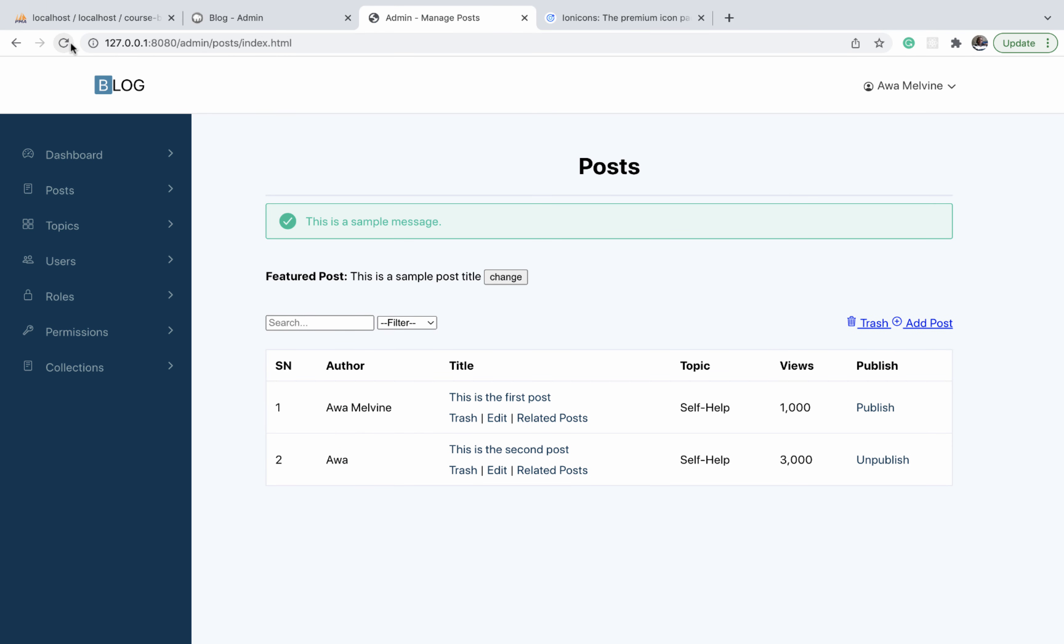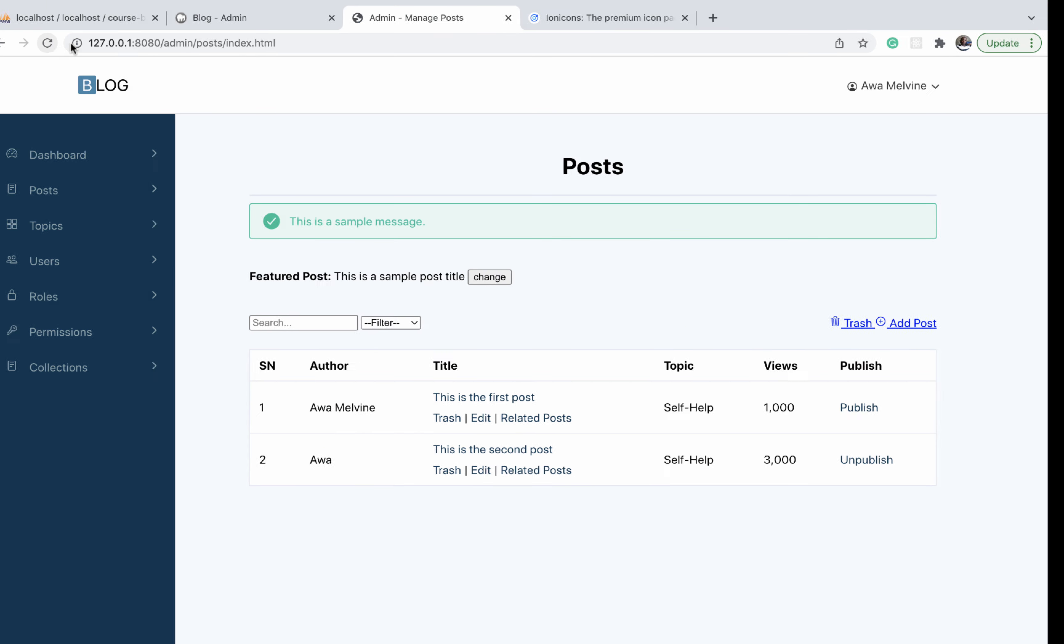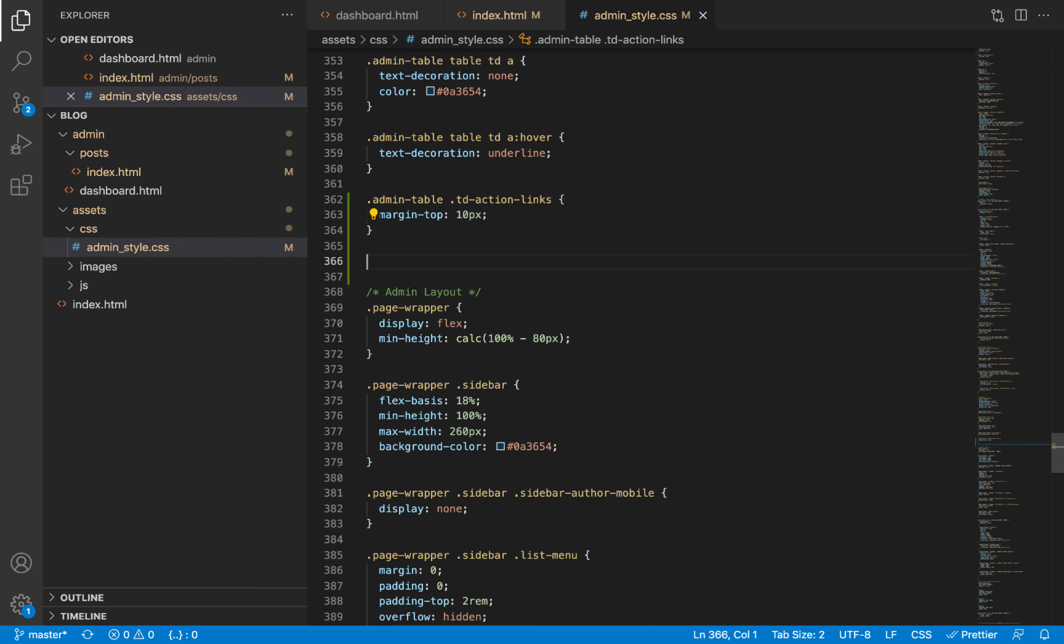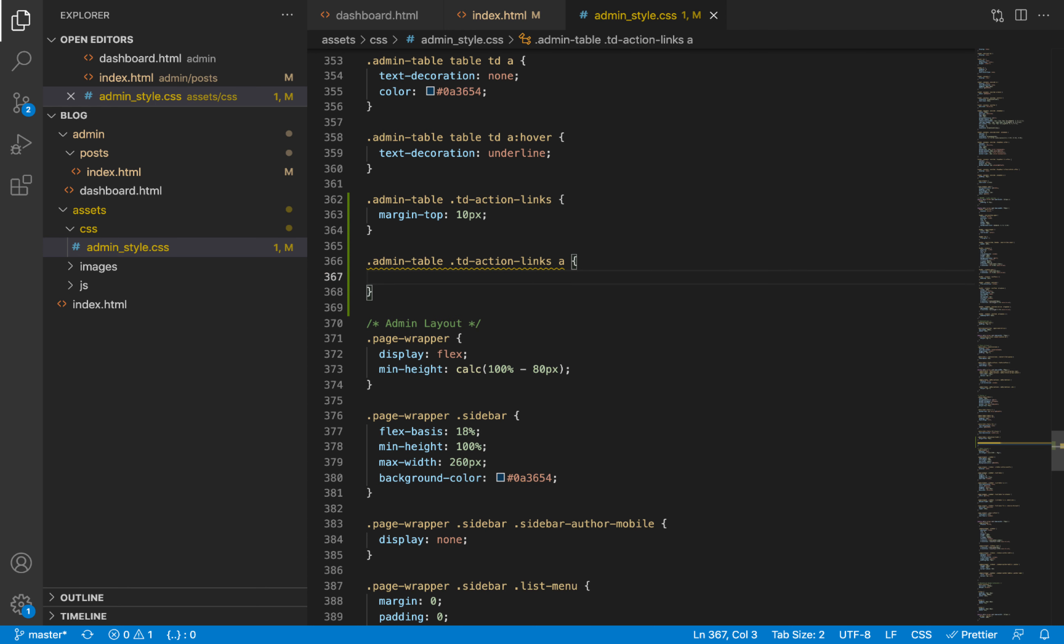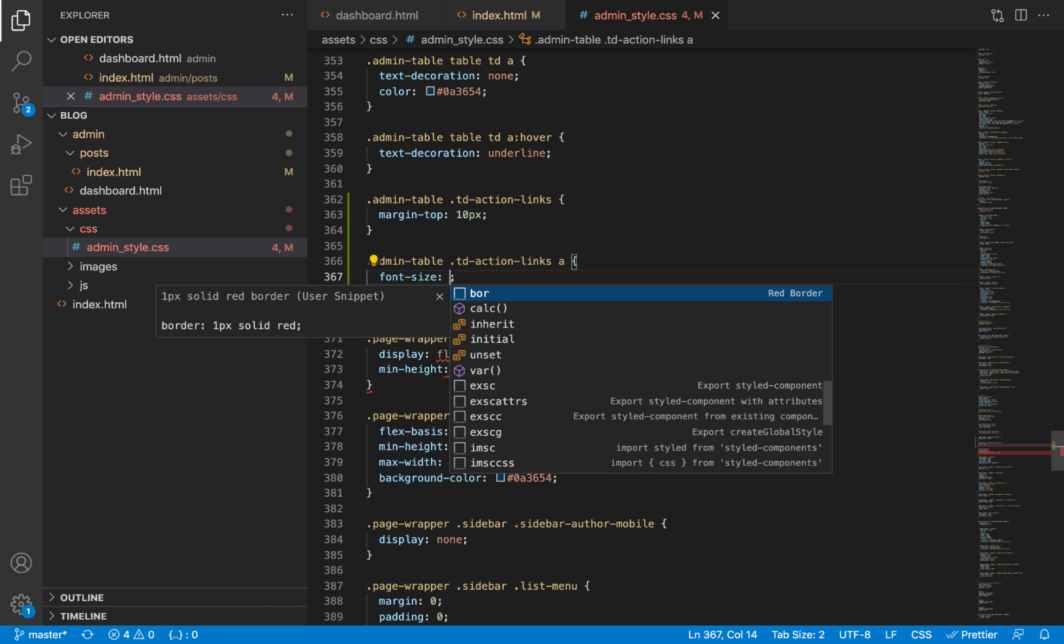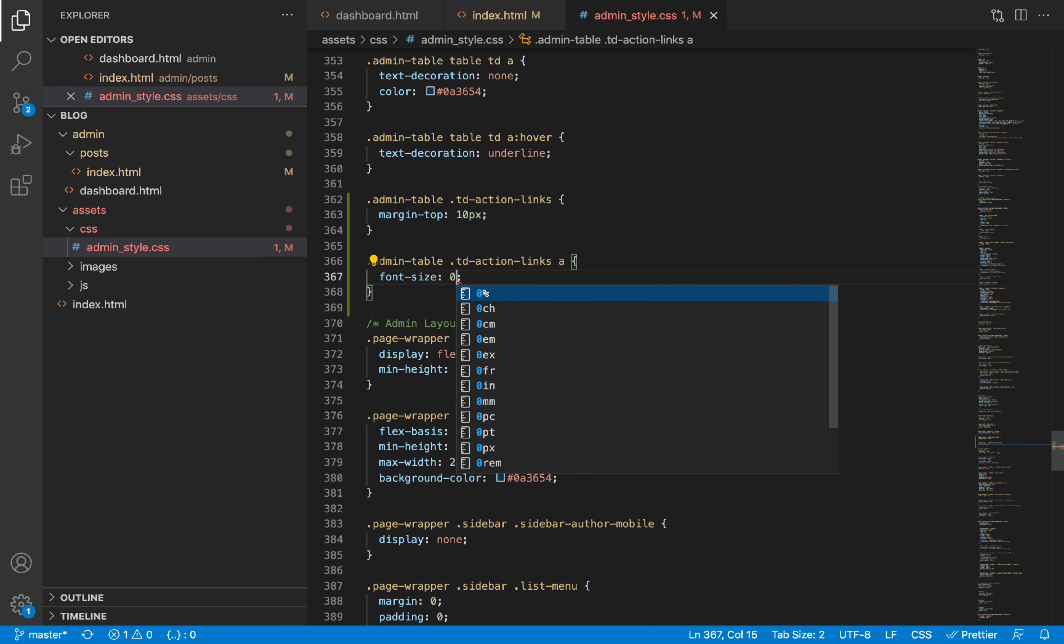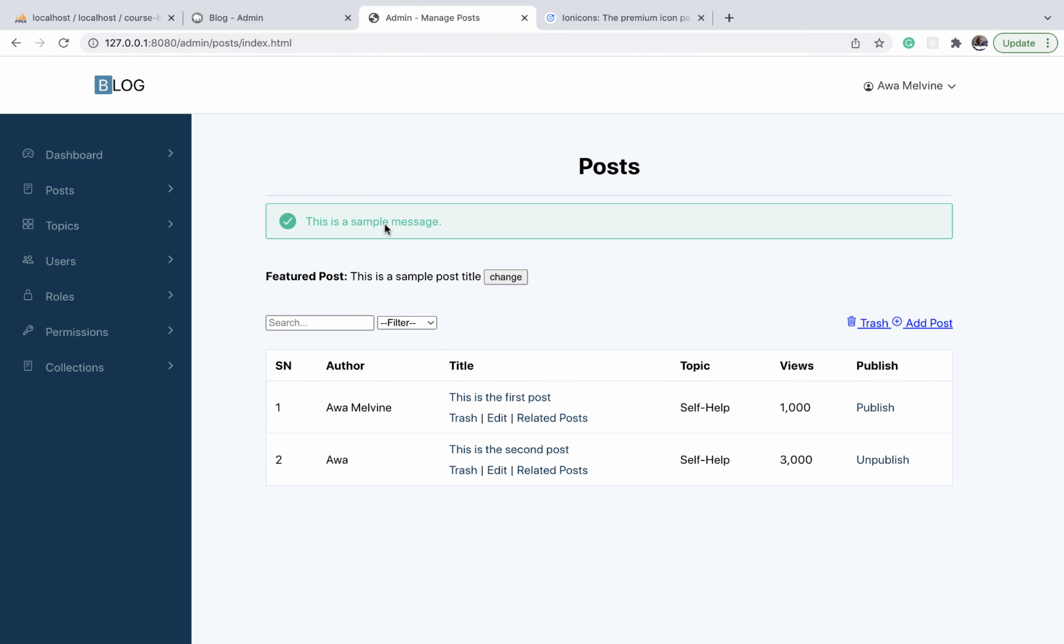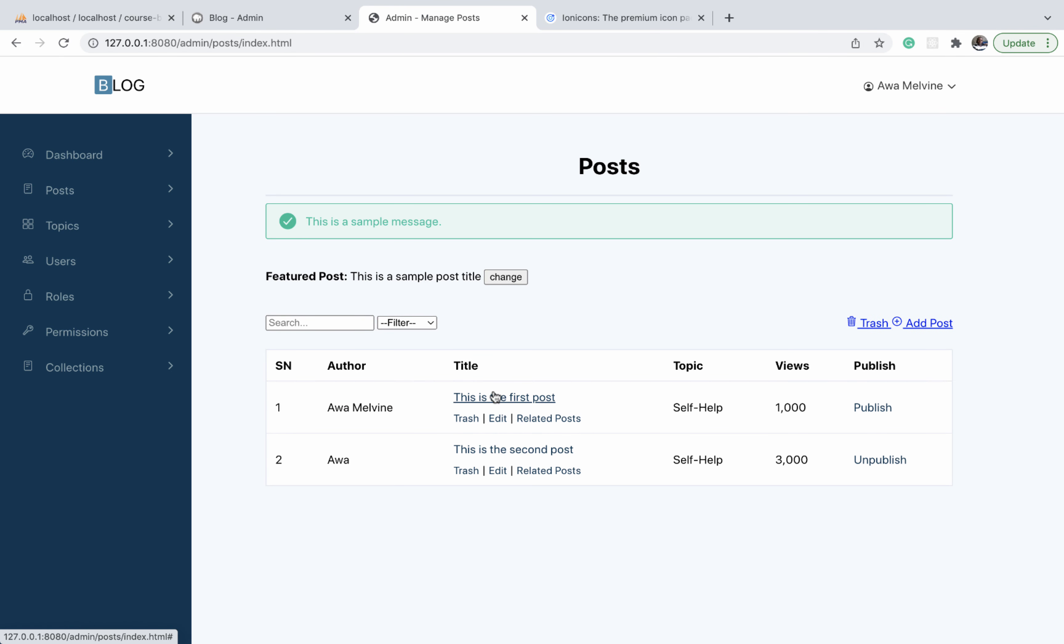And then the next thing we are going to select is the link within each of the titles. So we just select a link and give it a font size of 0.89 rem. Refresh, and it's a little smaller than the title now.